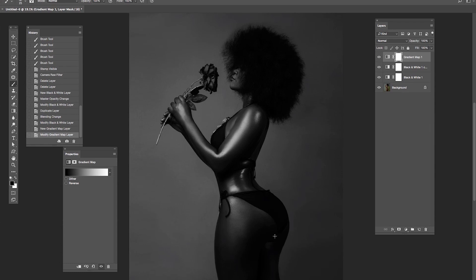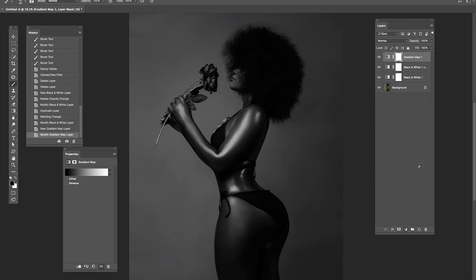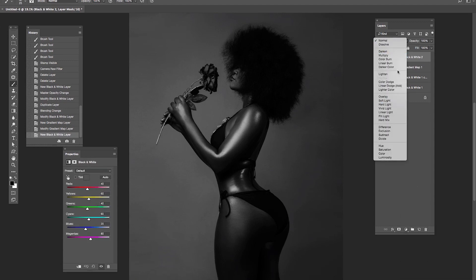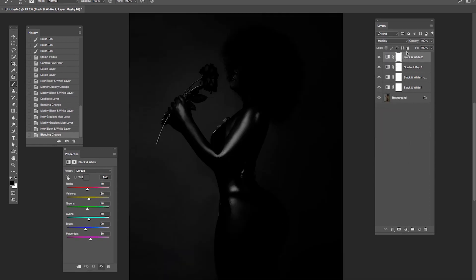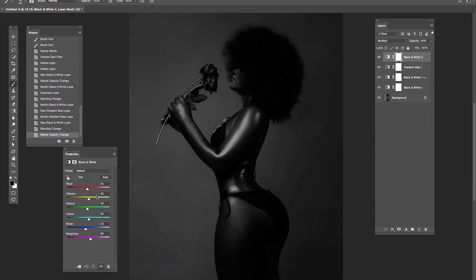To further refine this, I'm going to create another Black and White adjustment layer and set the blending mode to Multiply. Then reduce the opacity to about 40. Then let me burn the skin tone more. I think about 70 is okay. Then increase the yellow a bit — about 100 is okay.